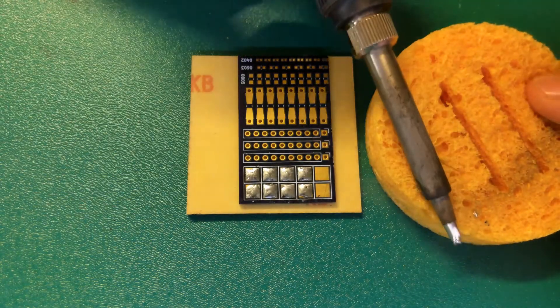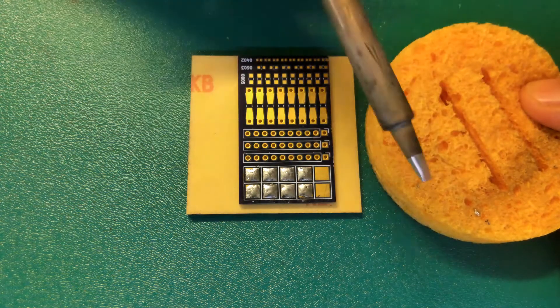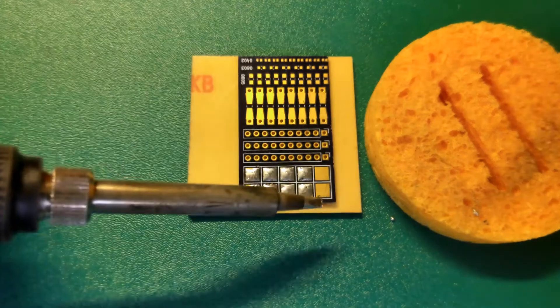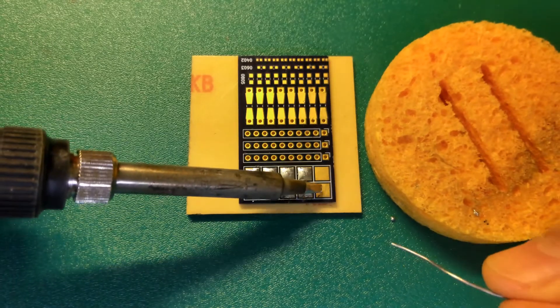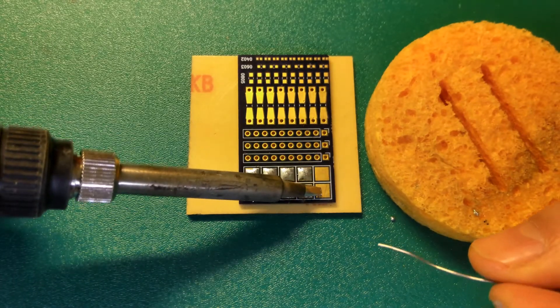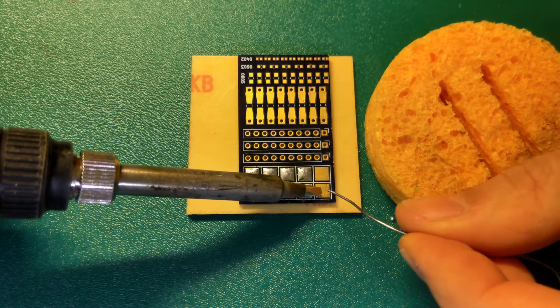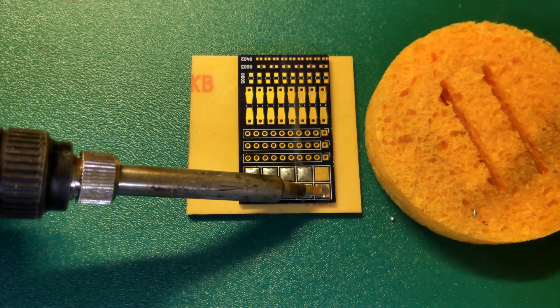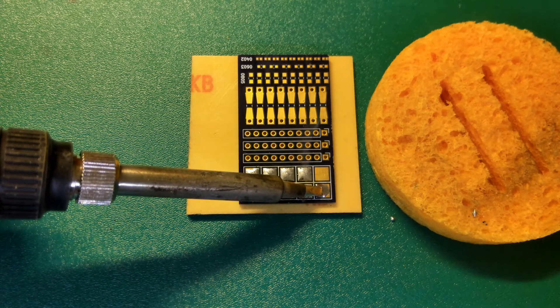When you're cleaning the soldering tip, you want to use long strokes to clean the tip, like you're wiping the sponge across the tip. Don't use a jabbing action like some people do.